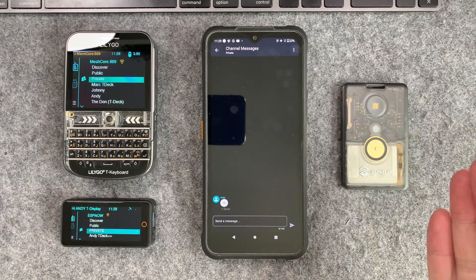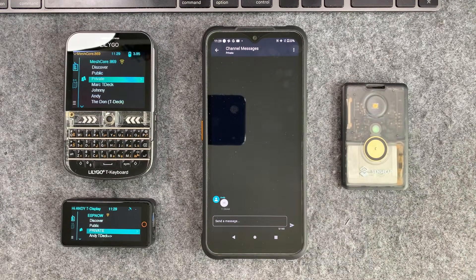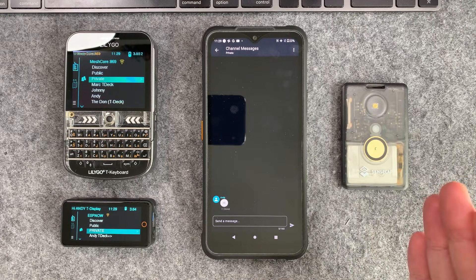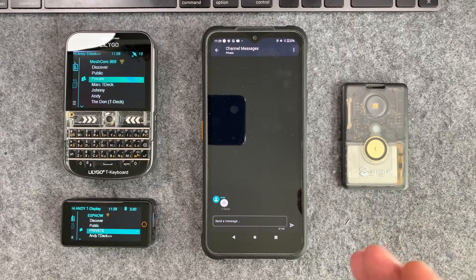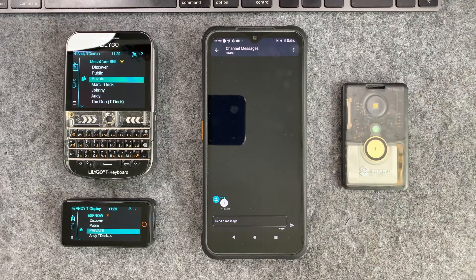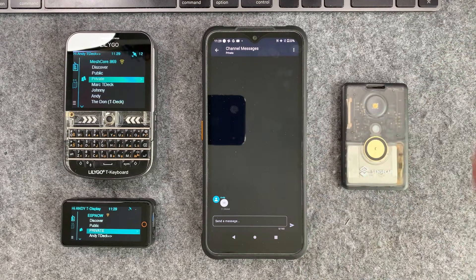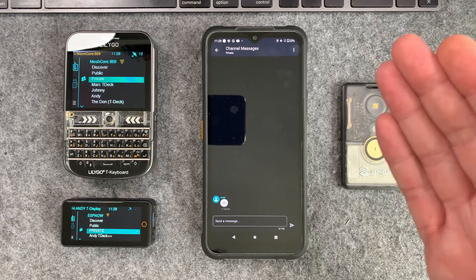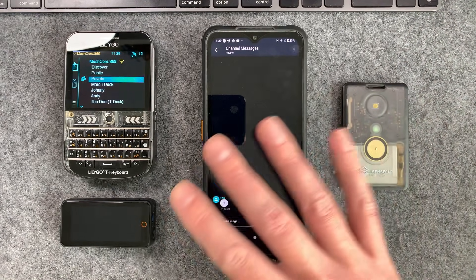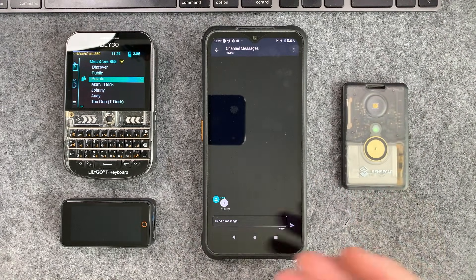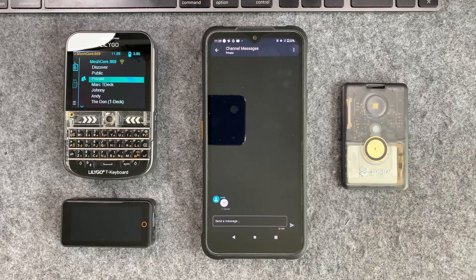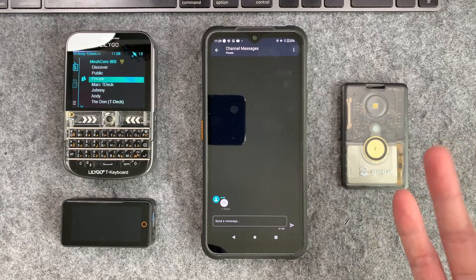So there you go guys, that is how to set up private communications with mesh core. The cool thing about this is it will still utilize all your infrastructure or any infrastructure that's out there running mesh core. So any mesh core repeaters out there, they'll just repeat this traffic just as if it's any other traffic.